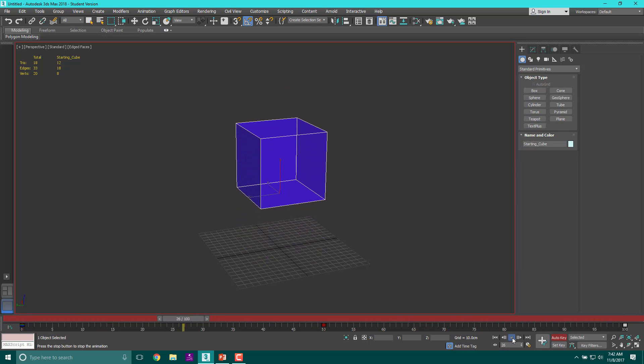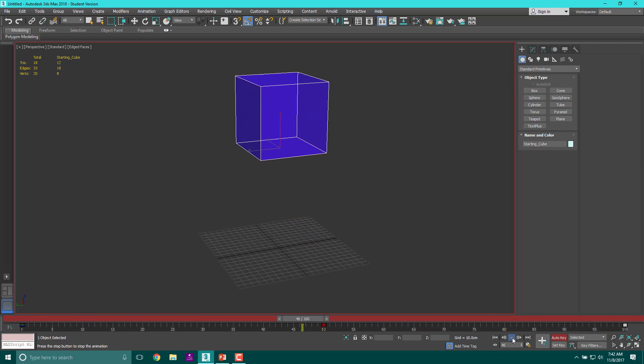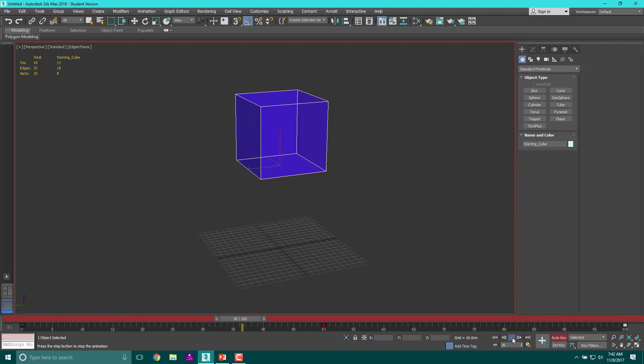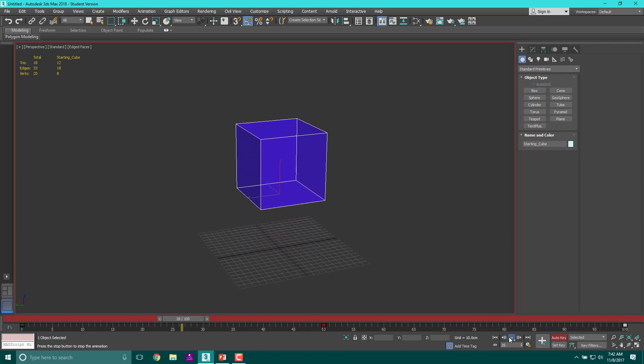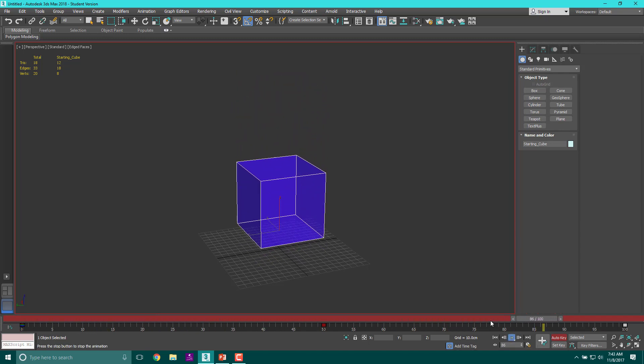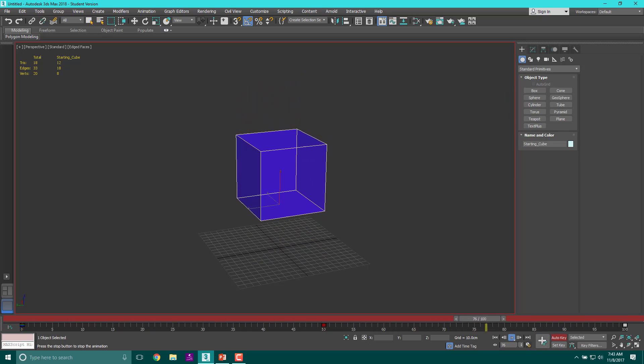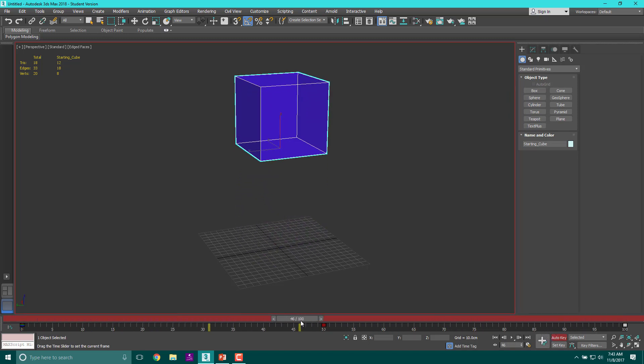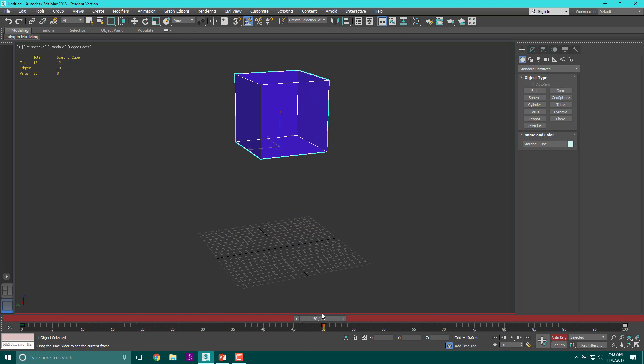Now if we hit play, let's watch it. That does not look like a bouncing ball. It just doesn't. It's moving too slow.